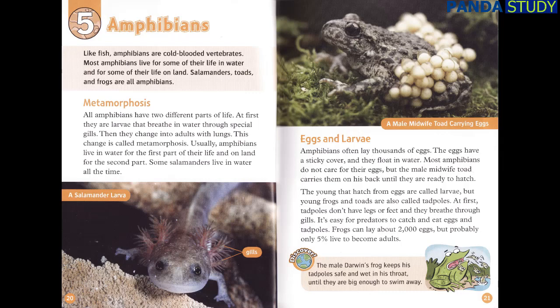Eggs and larvae. Amphibians often lay thousands of eggs. The eggs have a sticky cover and they float in water. Most amphibians do not care for their eggs, but the male midwife toad carries them on his back until they are ready to hatch. The young that hatch from eggs are called larvae, but young frogs and toads are also called tadpoles. At first, tadpoles don't have legs or feet and they breathe through gills. It's easy for predators to catch and eat eggs and tadpoles. Frogs can lay about 2,000 eggs, but probably only 5% live to become adults.